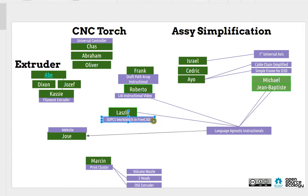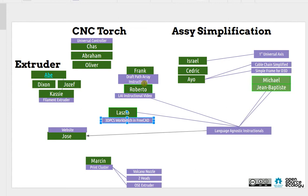Last time we started talking about a 3D printer construction set workbench within FreeCAD. Frank, I requested the instructional and the draft path array, which is a tool in FreeCAD.